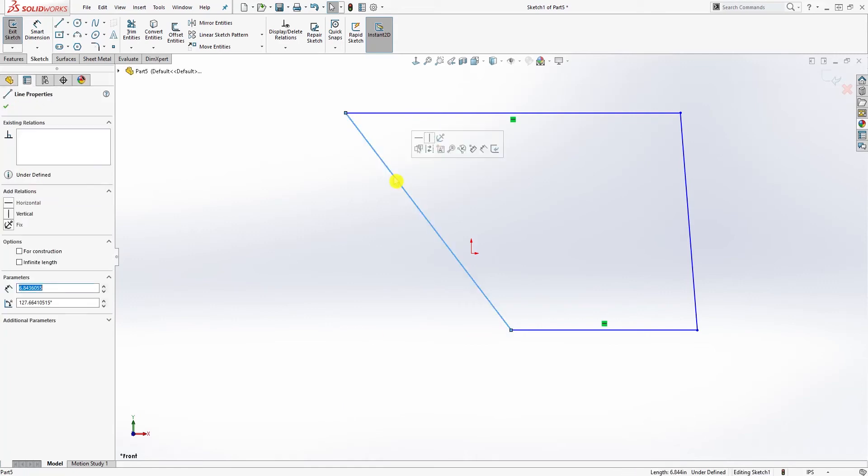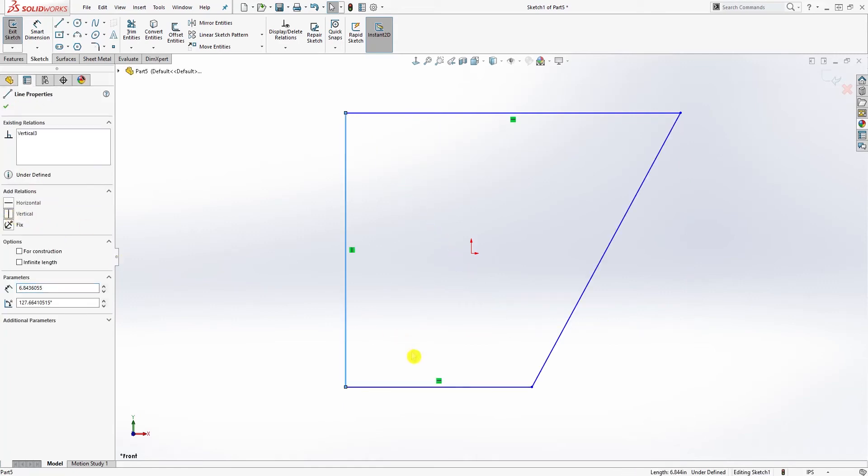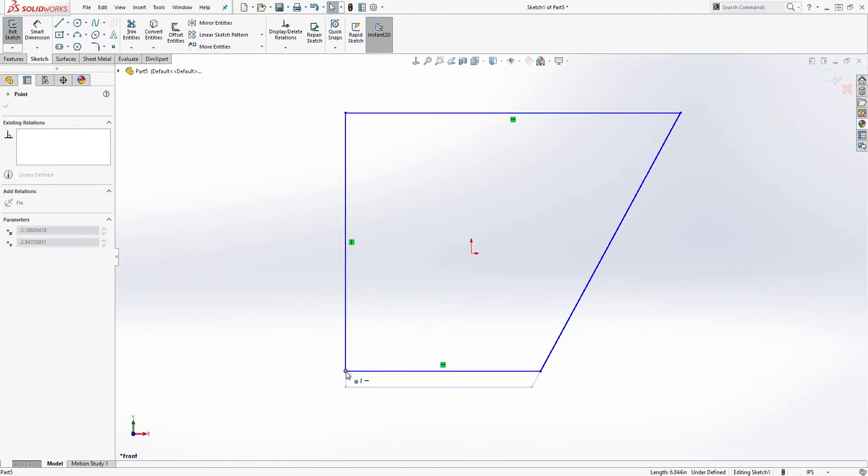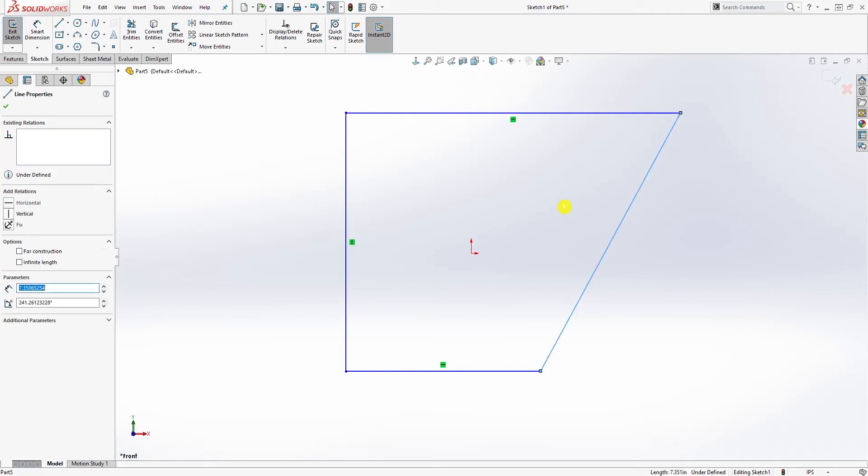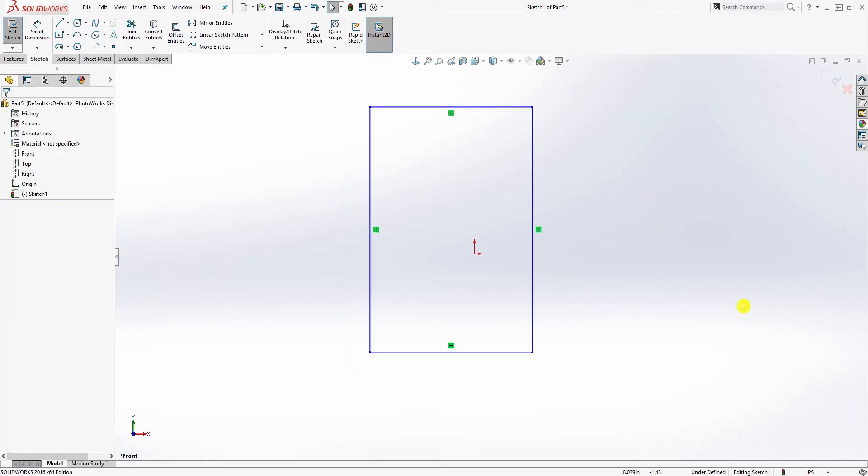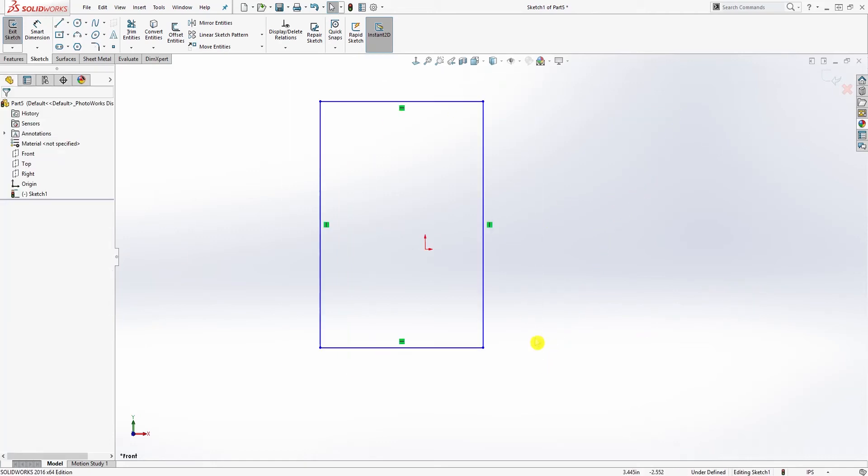We'll click this line and add a vertical relation to it. Now the line is vertical. Again, I can't move it at an angle like this. Now we'll click this last line and add a vertical relation to it.